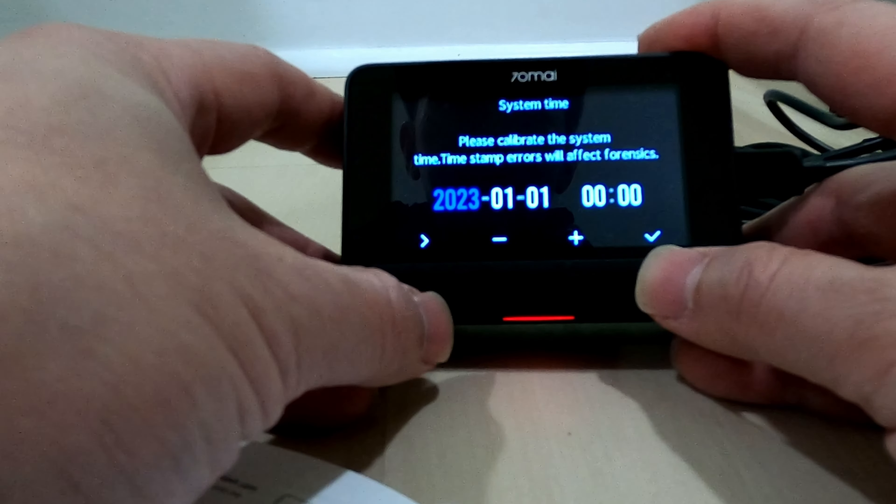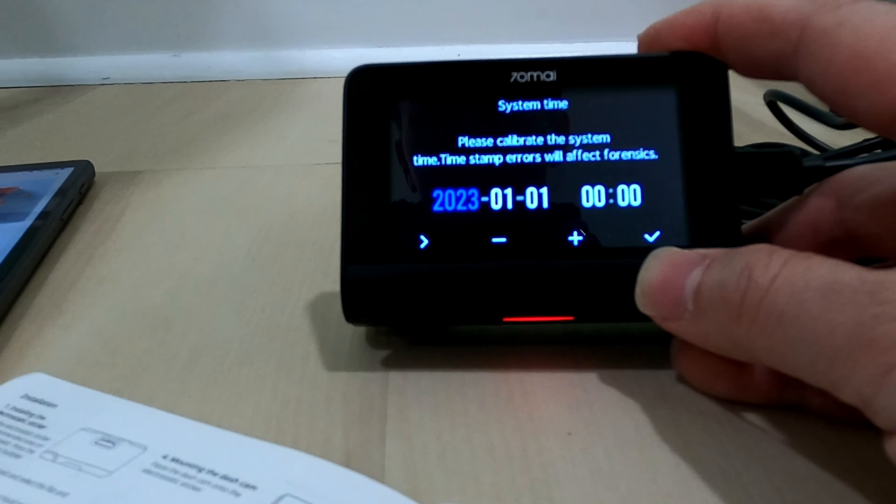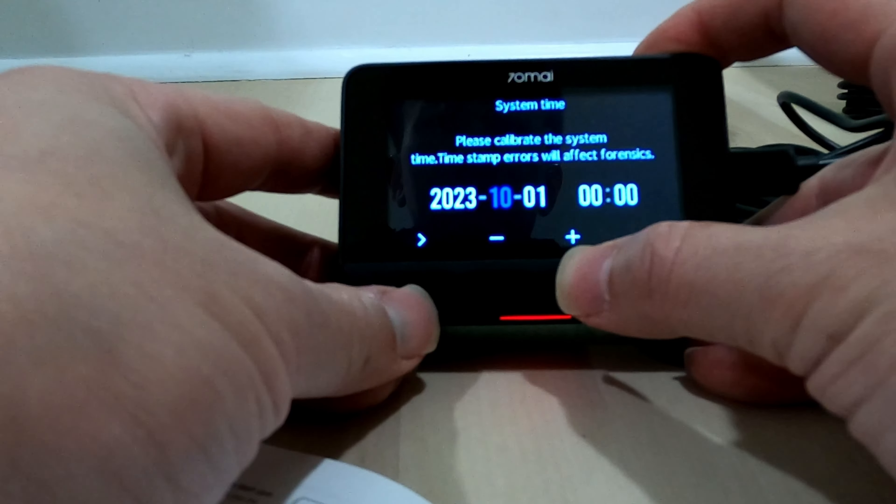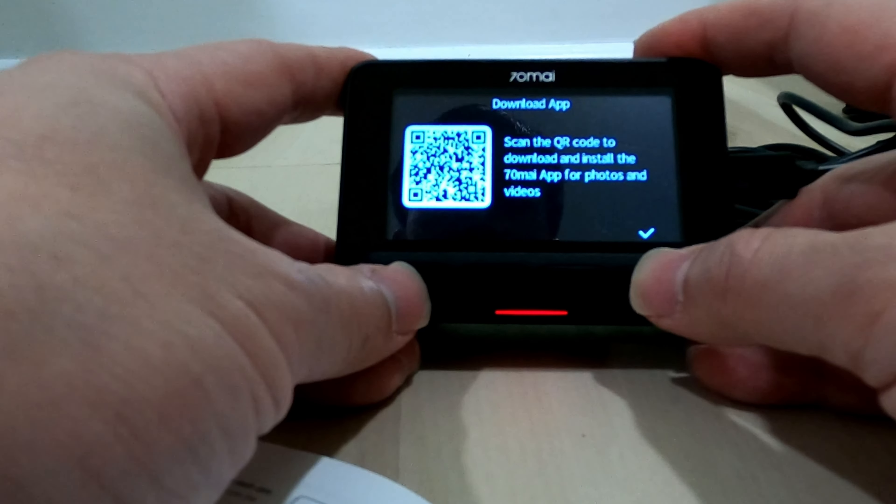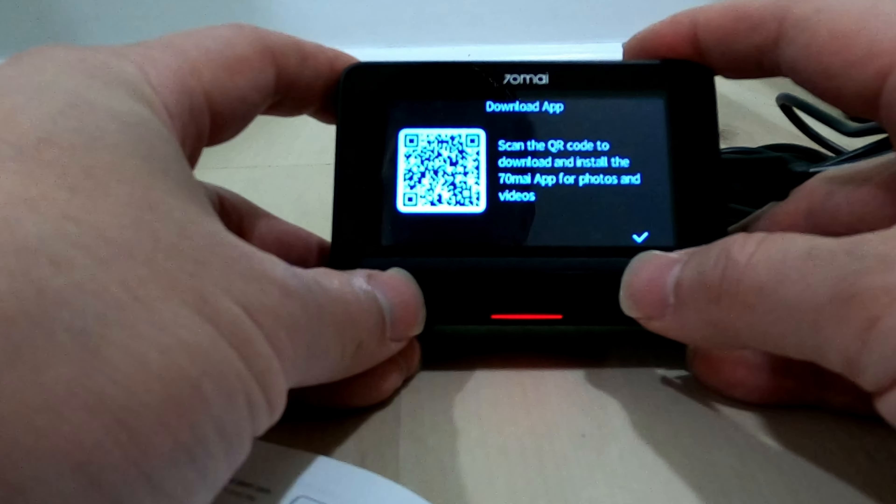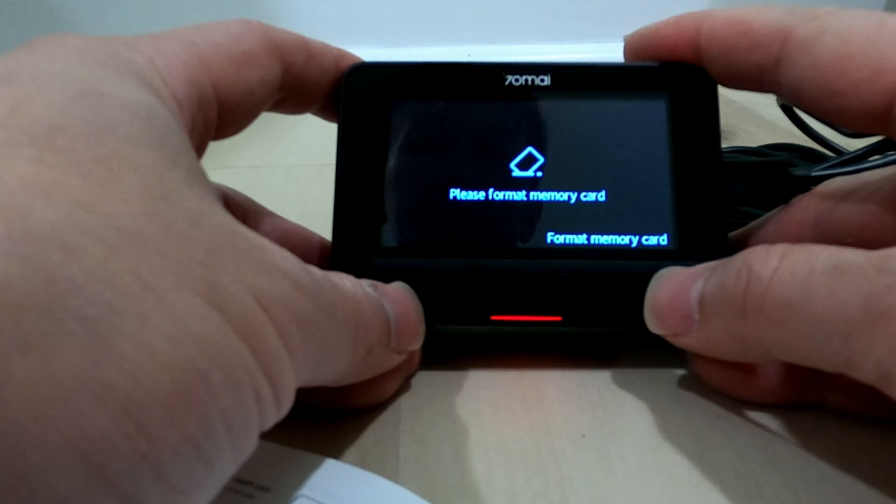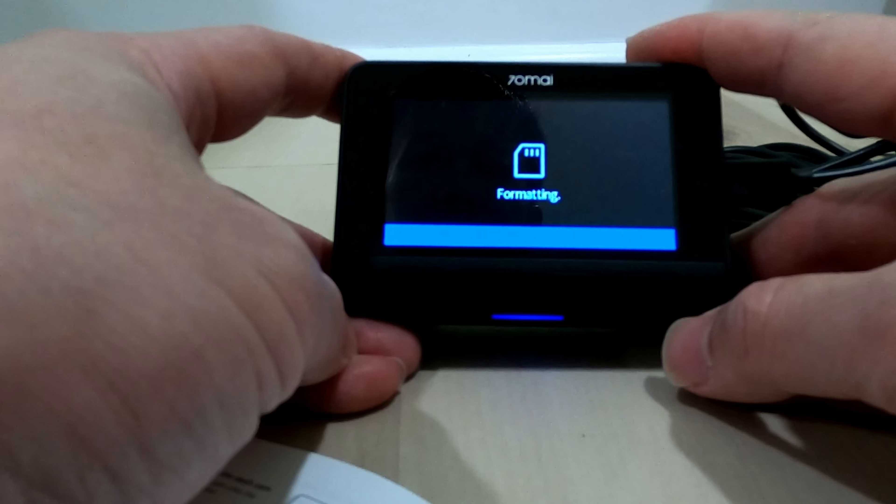Next up, let's set up the date and time. Once you're done with the time, go ahead and click on Next. If you inserted the memory card already, go ahead and click on Next to format it and get it ready.